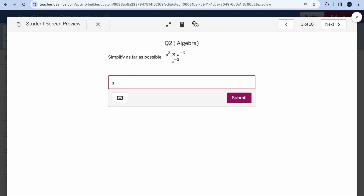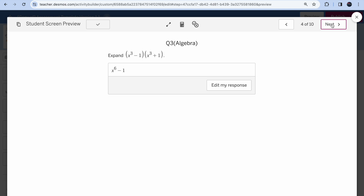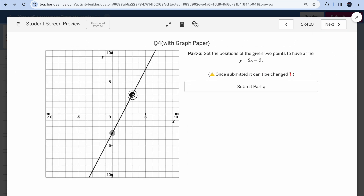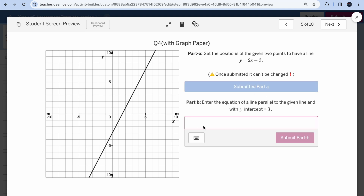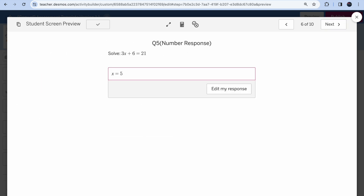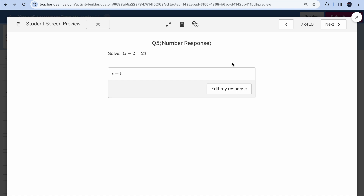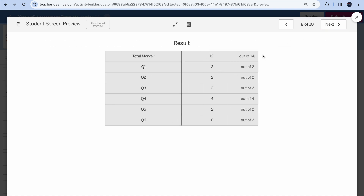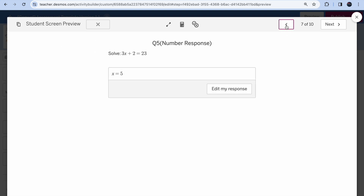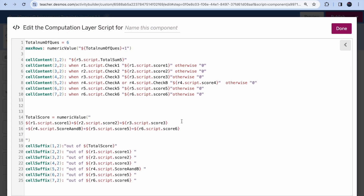Let me validate: enter a to the power 2, x to the power 6 minus 1, submit 2x + 3 for the graph question, x = 5 for Question 5, and make a deliberate mistake on Question 6. I should get 12 out of 14 since the last question was wrong. The score shows 12 out of 14 — let me check why it's not 14.